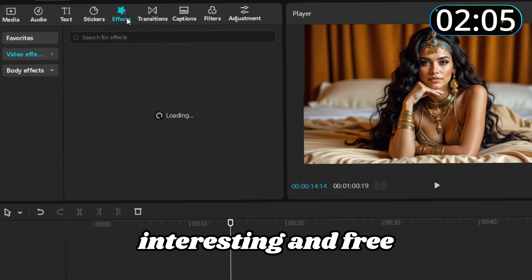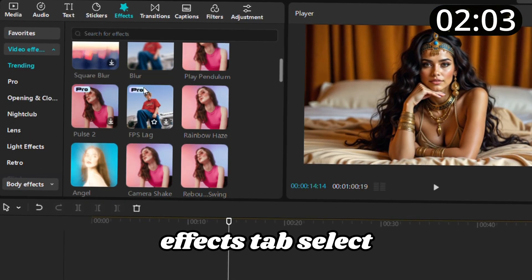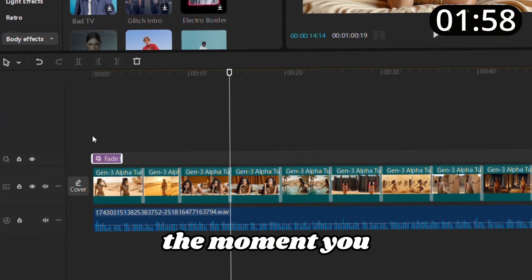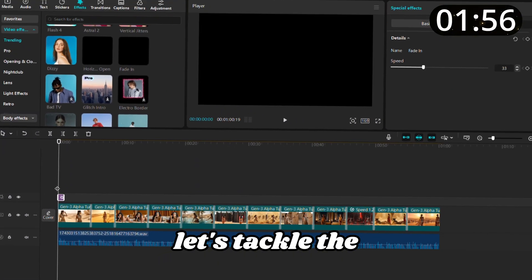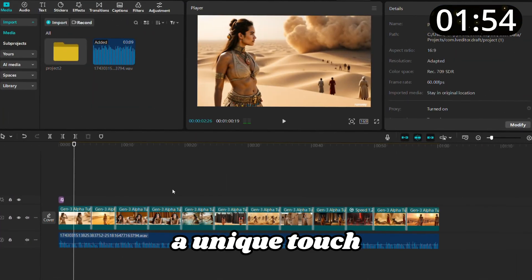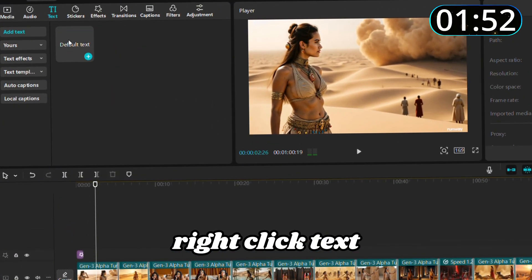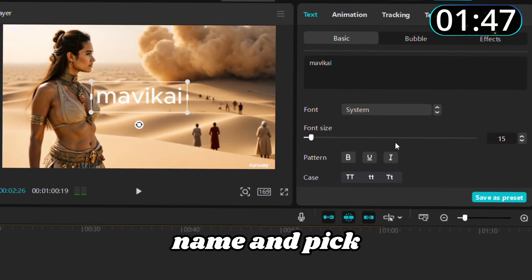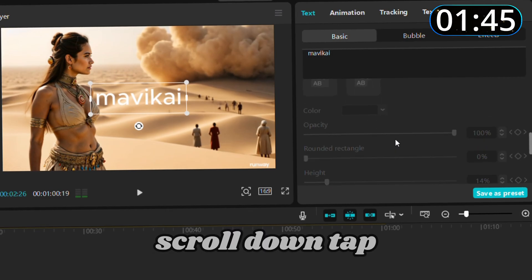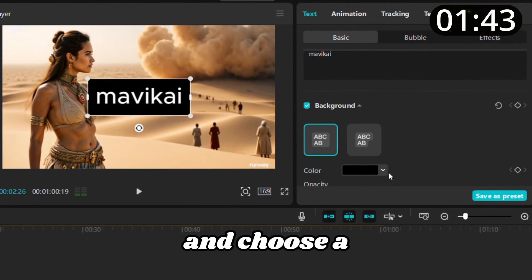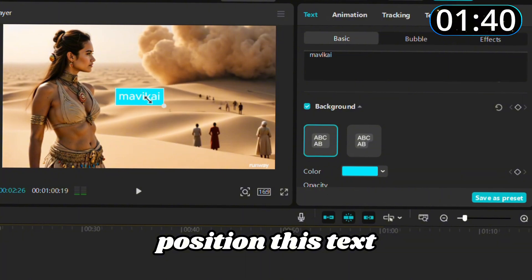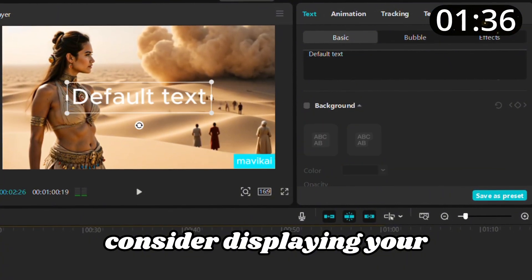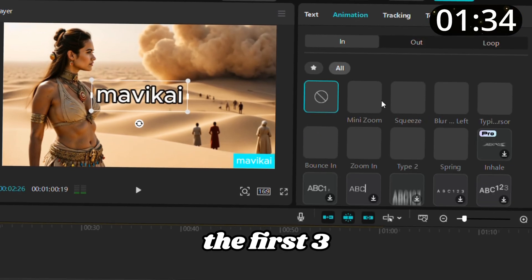You can also experiment with effects — CapCut offers many interesting and free options. Go to the Effects tab, select one that suits your video, and add it to the timeline, syncing it with the moment you need. Now let's tackle the watermark and add a unique touch. In the top right click Text and select Default Text, add it to the timeline, type your channel name, and pick a standout text color. Scroll down, tap Background, and choose a complementary background shade. Position this text over the watermark to cover it seamlessly.